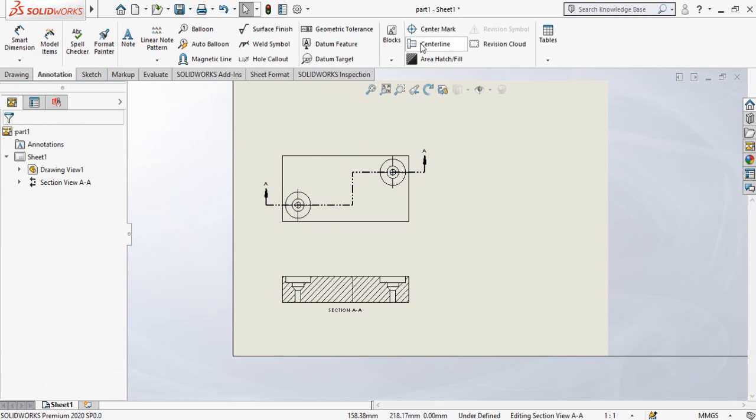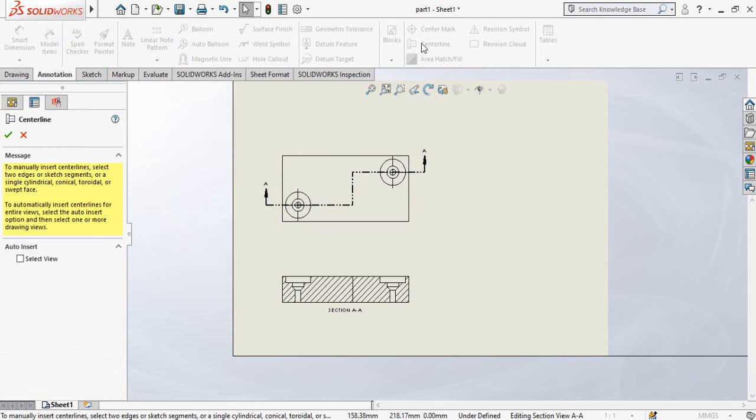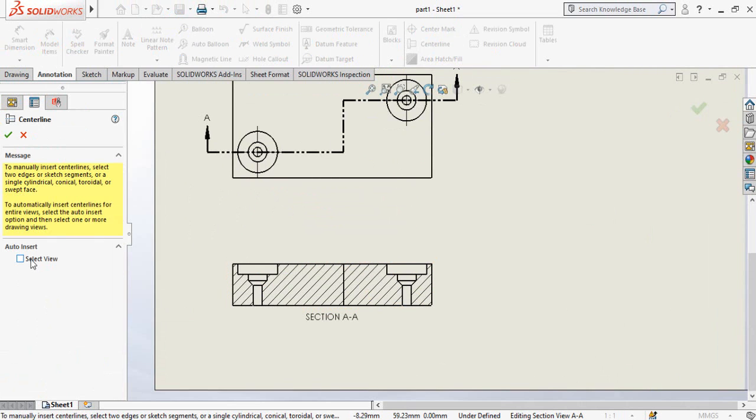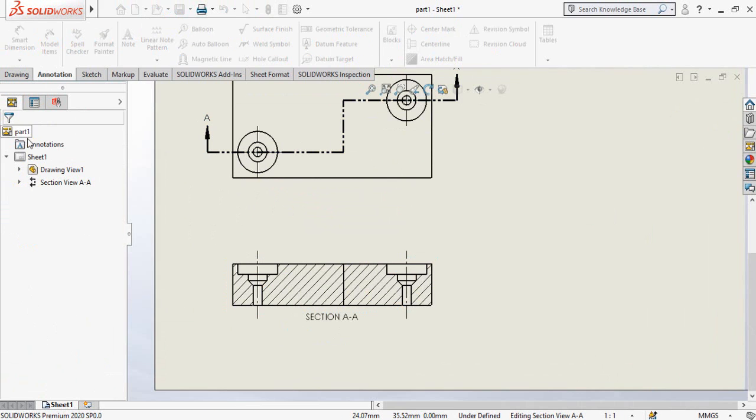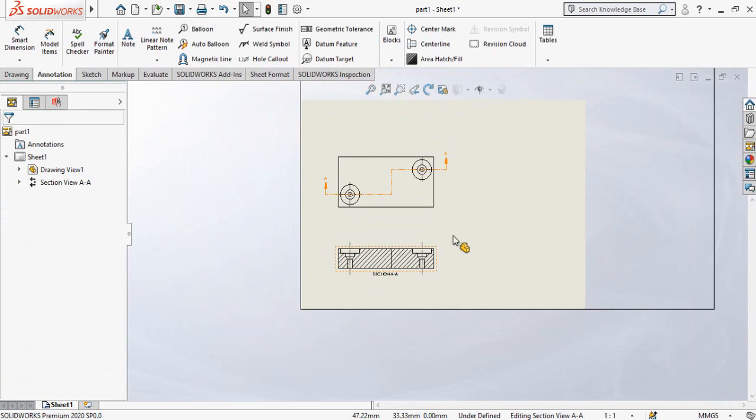And select center line. Check this option select view for auto insert and then select this view and press OK button.